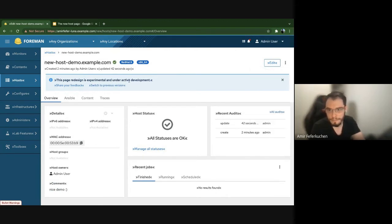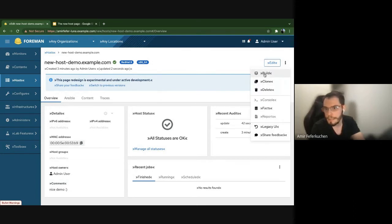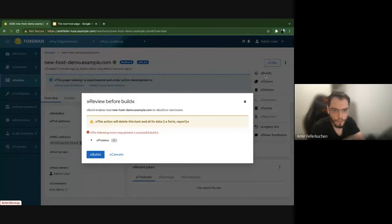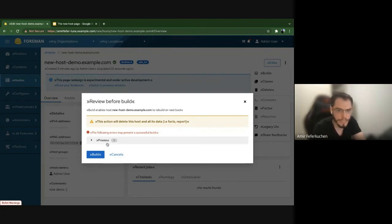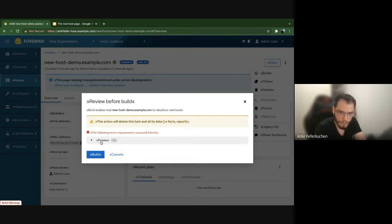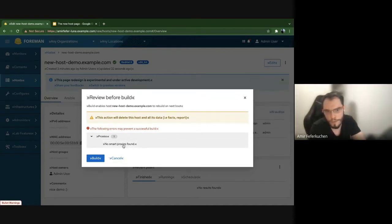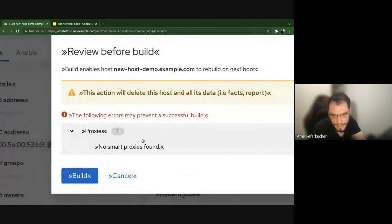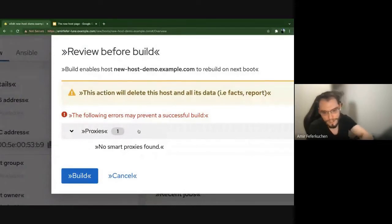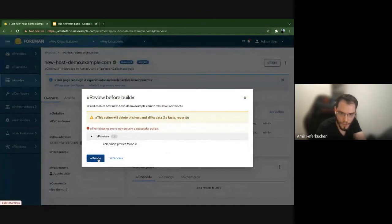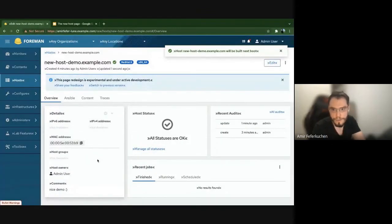Let me rebuild this host. After clicking Build, a 'Review Before Build' modal appears giving information before the build process — a general warning that data like facts and reports will be deleted, and errors that may prevent a successful build. I can see one error in my proxies: I don't have a smart proxy connected to this host. By the way, you'll see some unusual symbols in my strings — don't be alarmed, this just means my strings are translated, only for the development process.